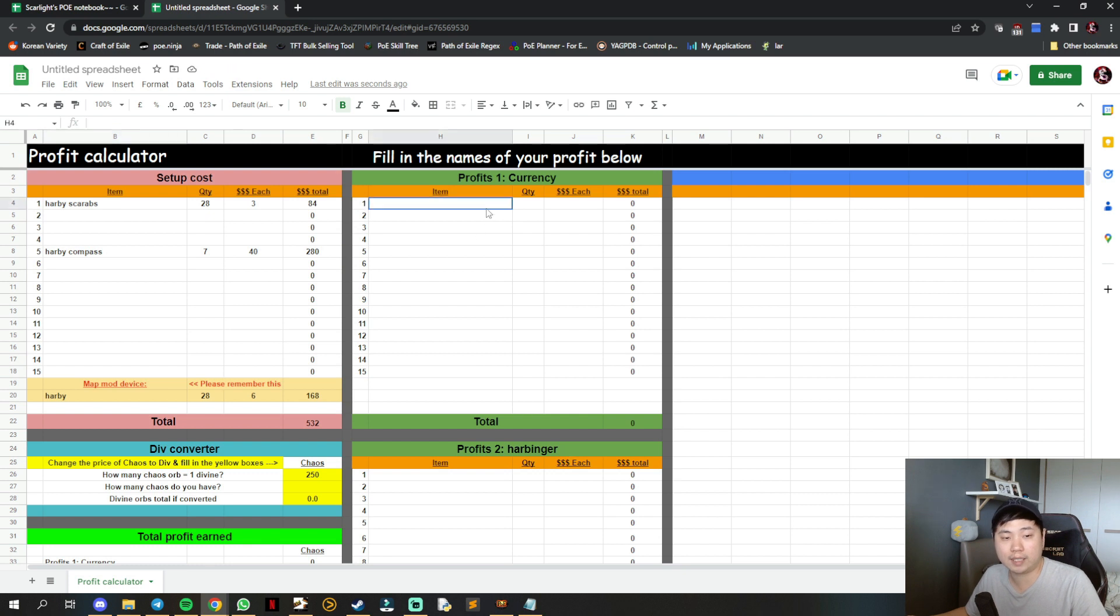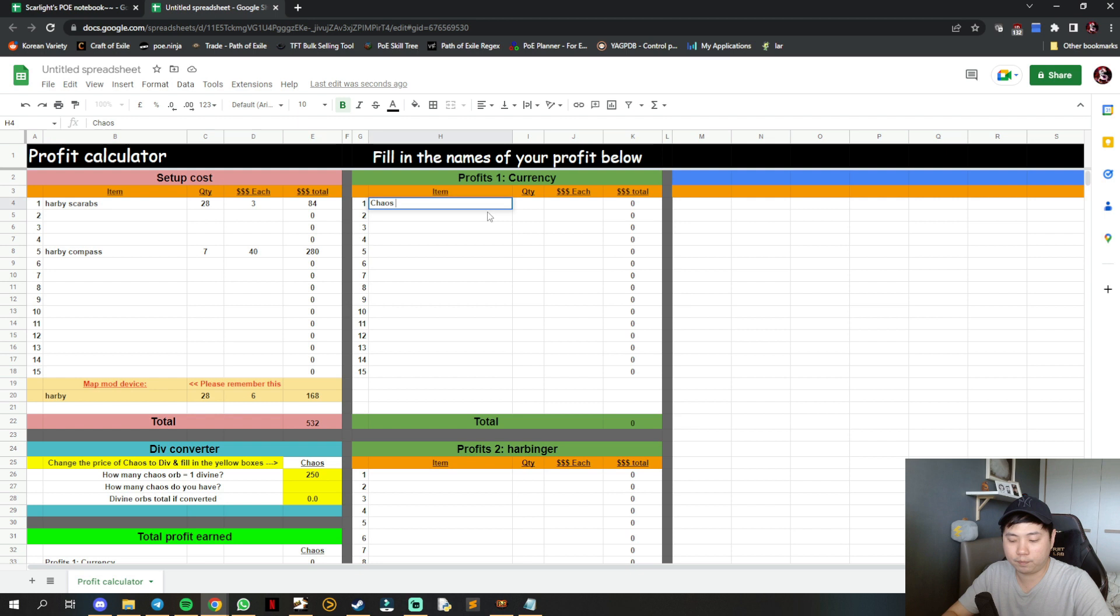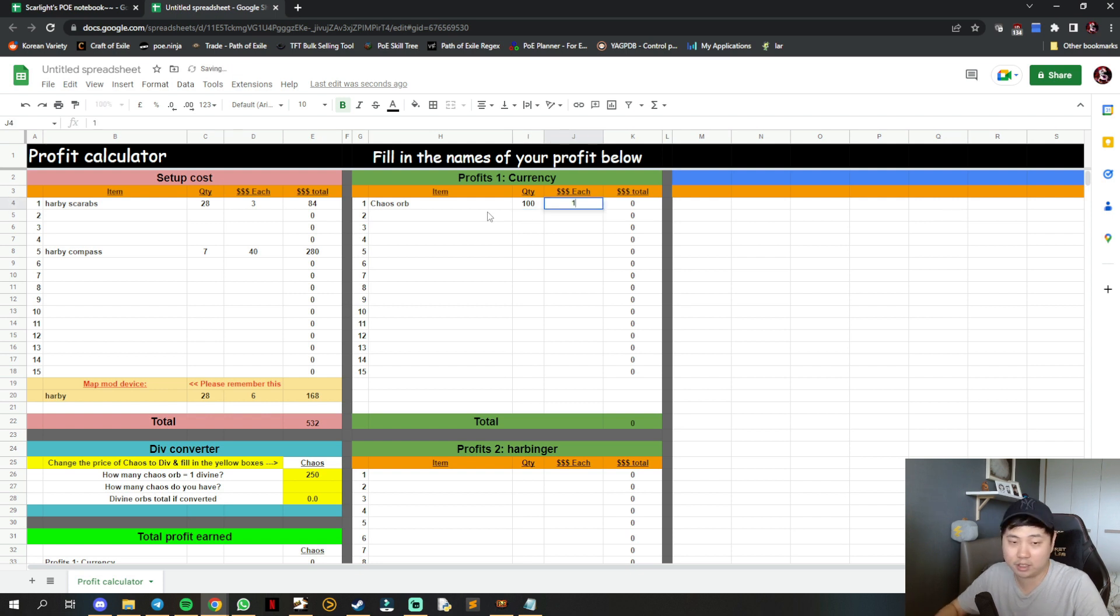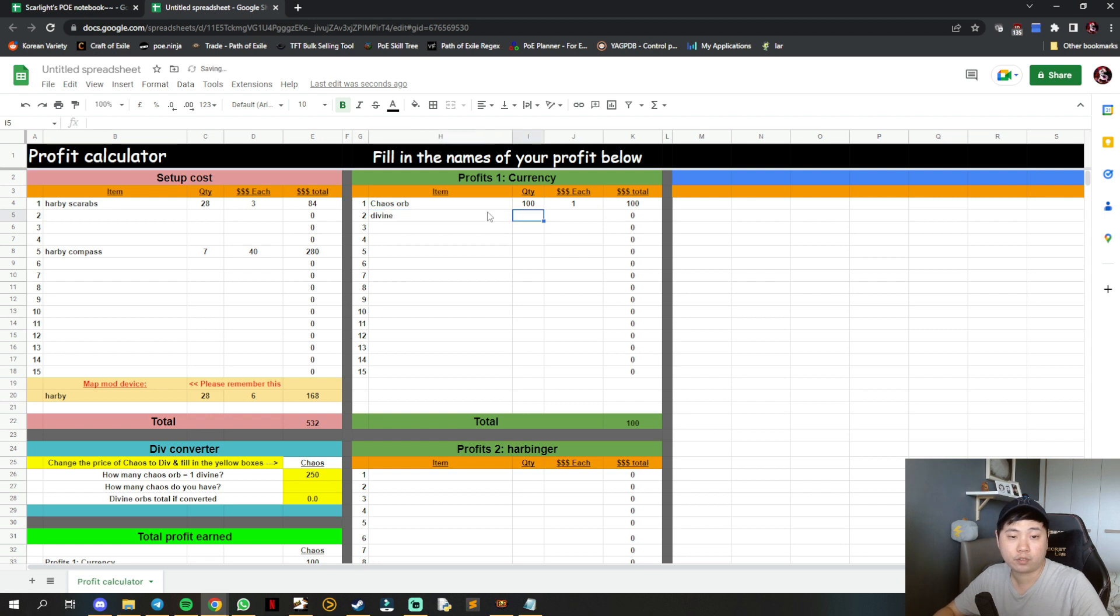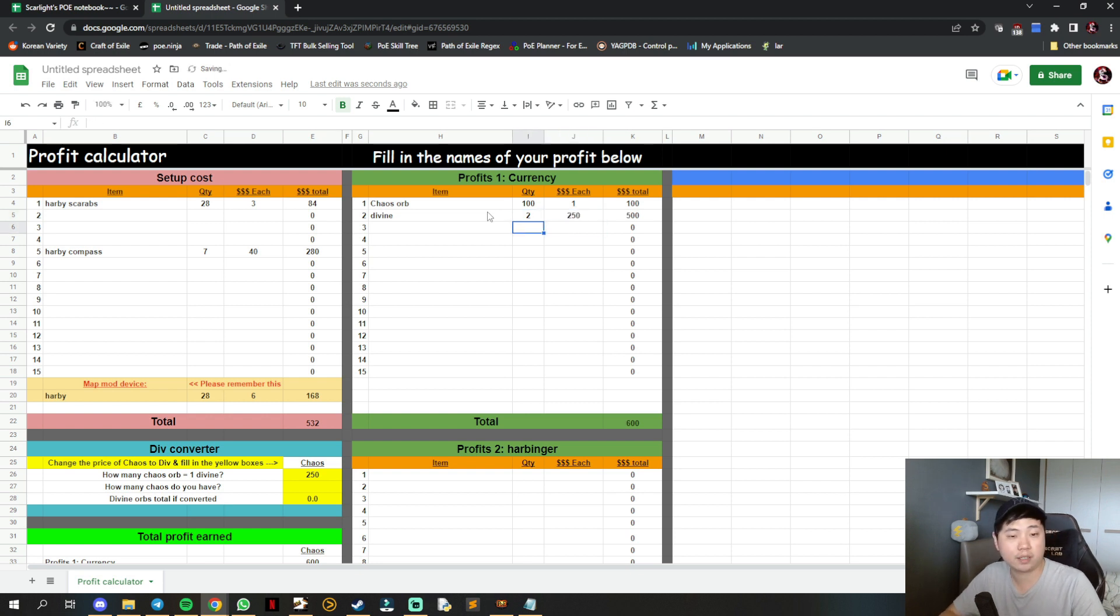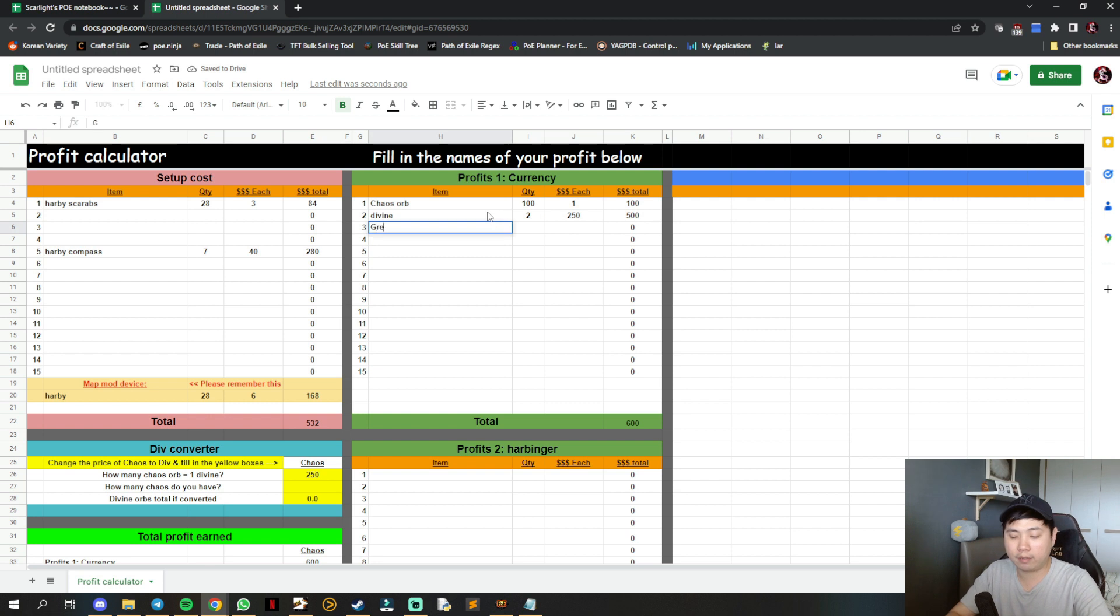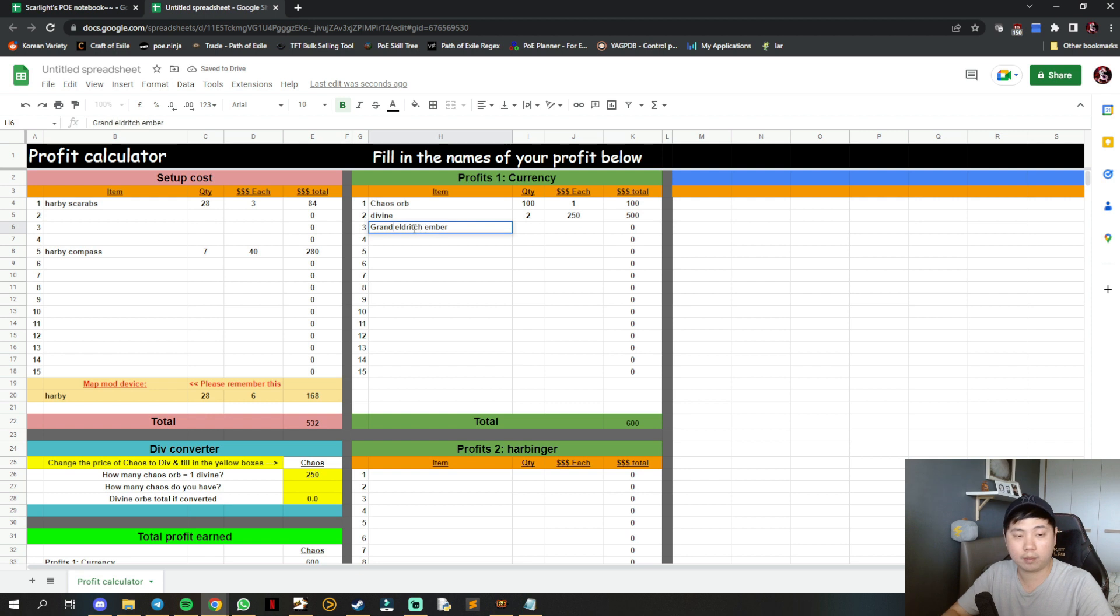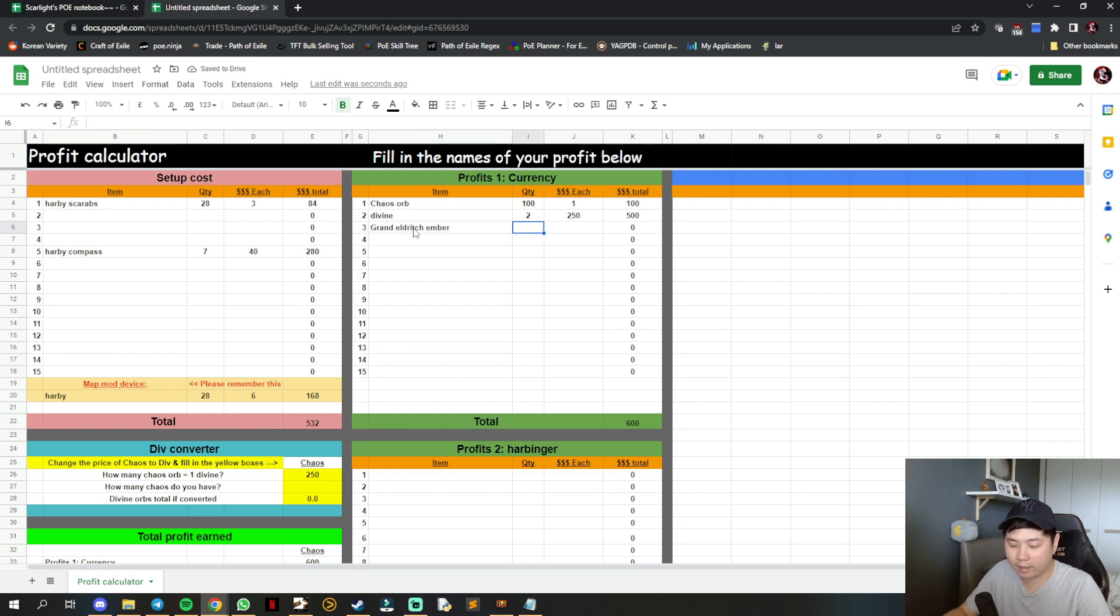For example, in currency profit, if you get 100 chaos orbs at 1 chaos each, and maybe 2 divine orbs at 250 chaos each, input those values. For greater eldritch items like grand eldritch amber, maybe you got 48 at 3 chaos each - you have to check the market price.